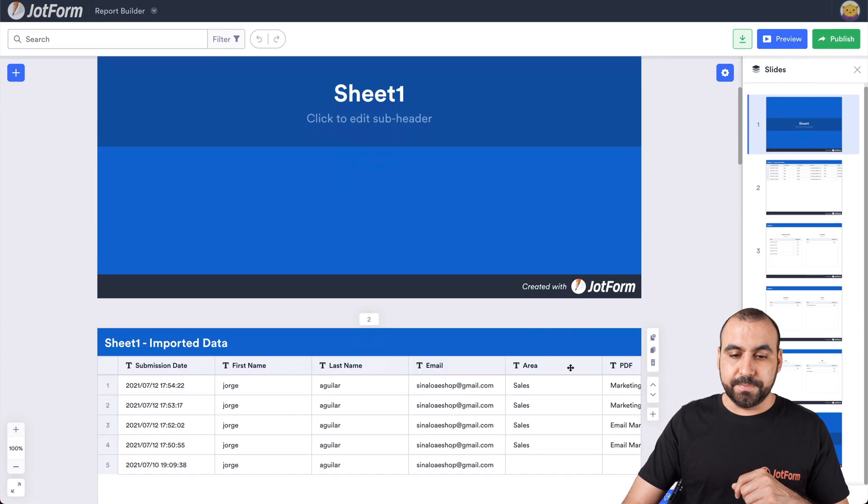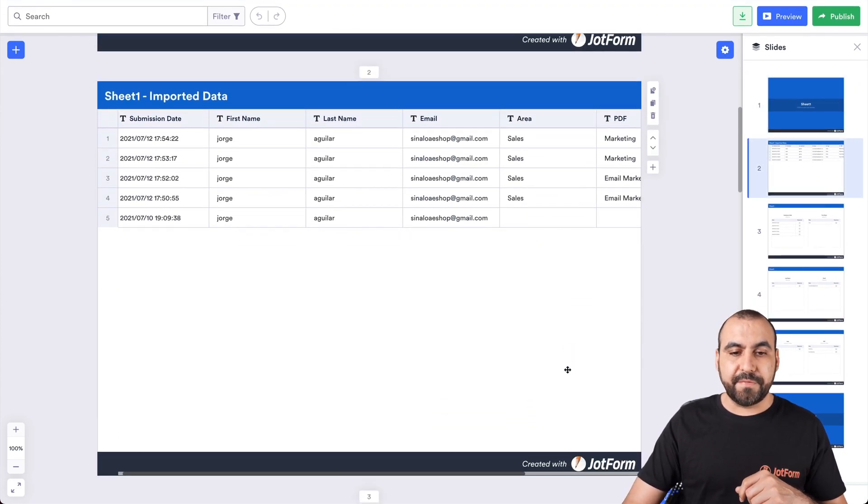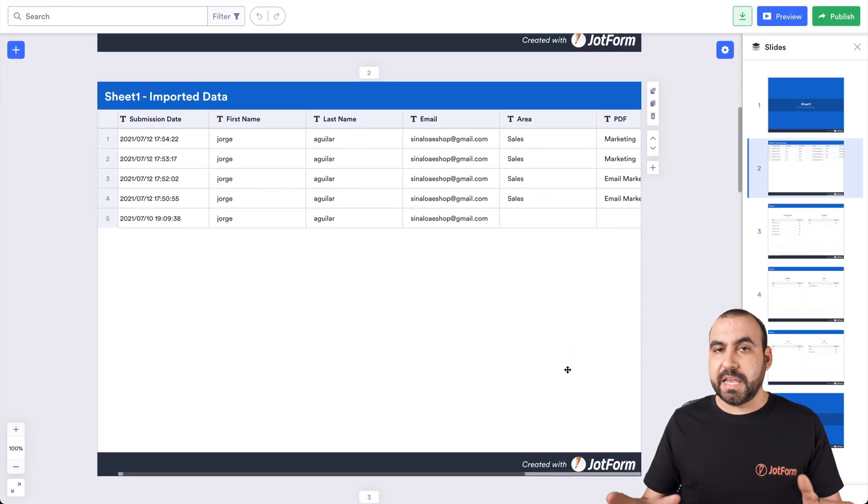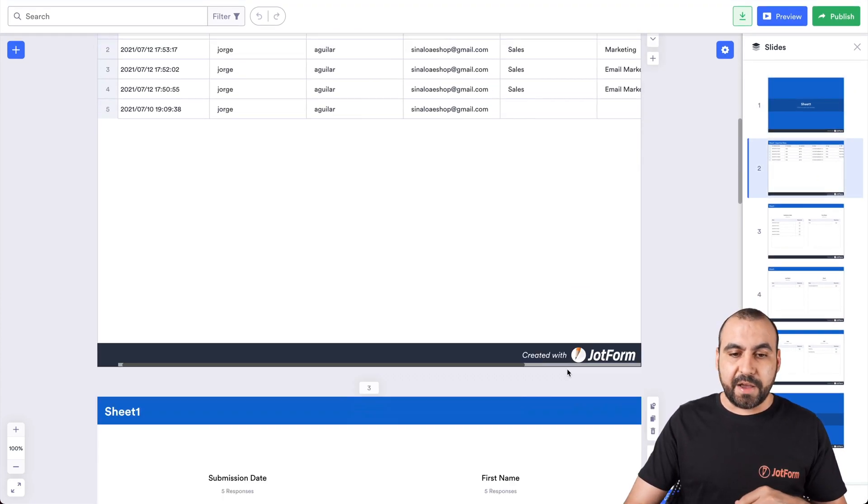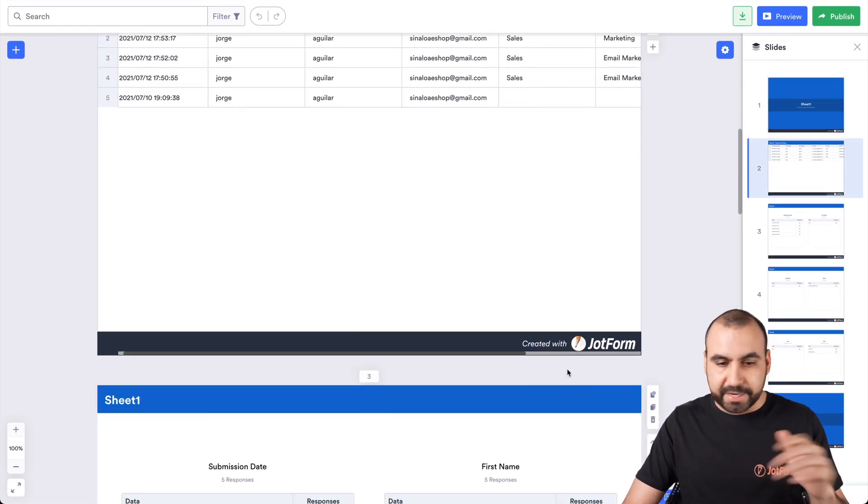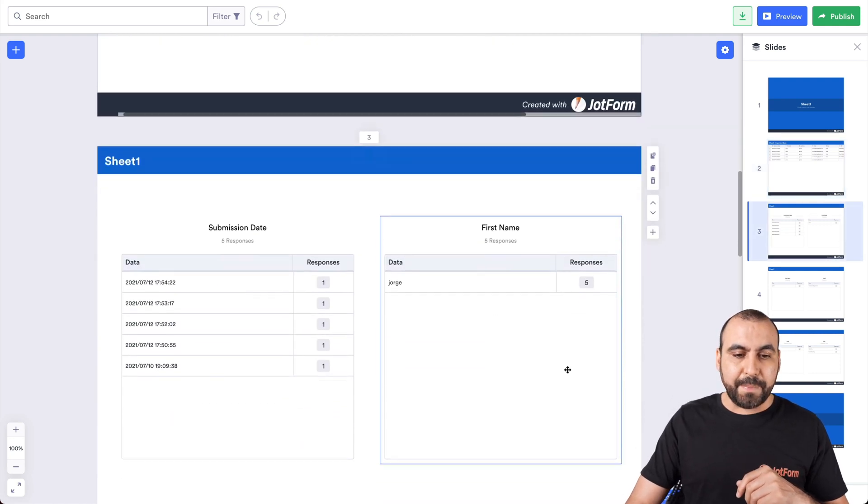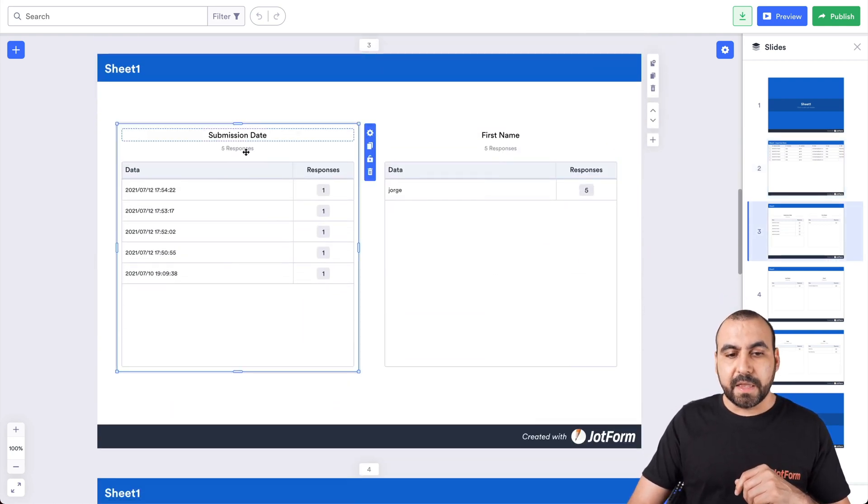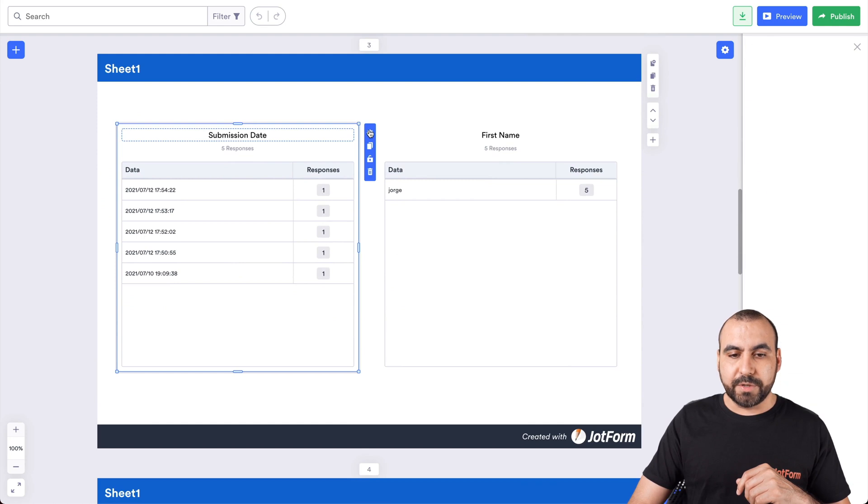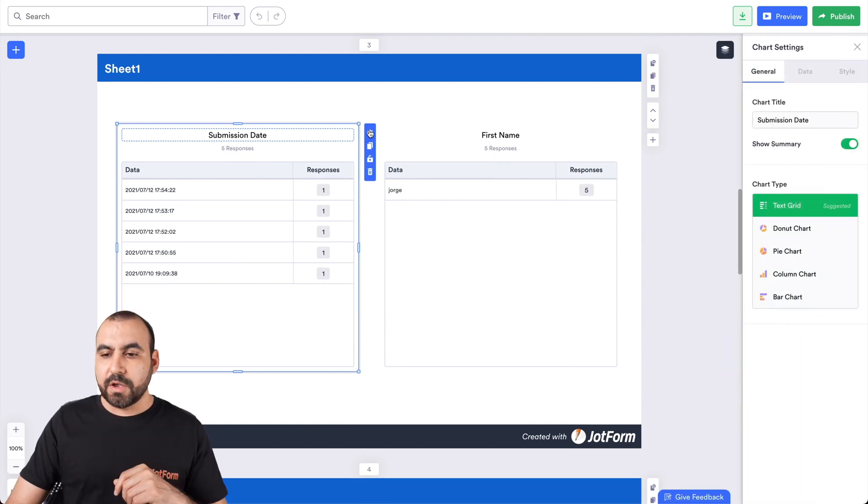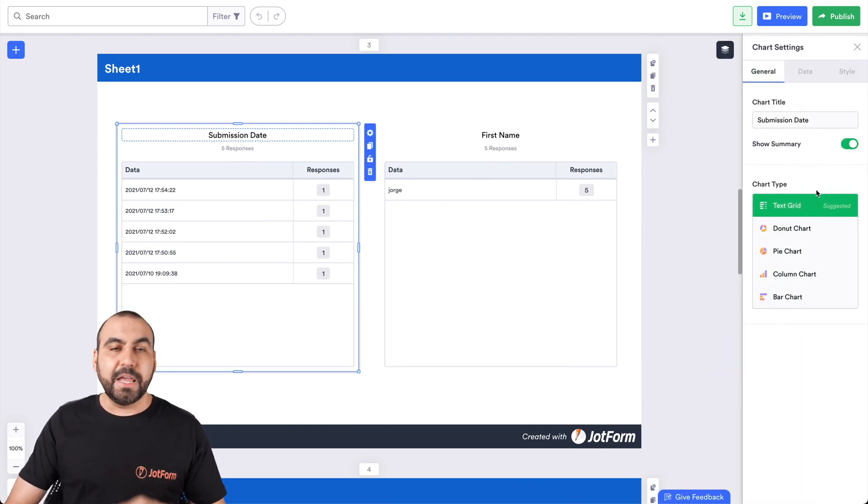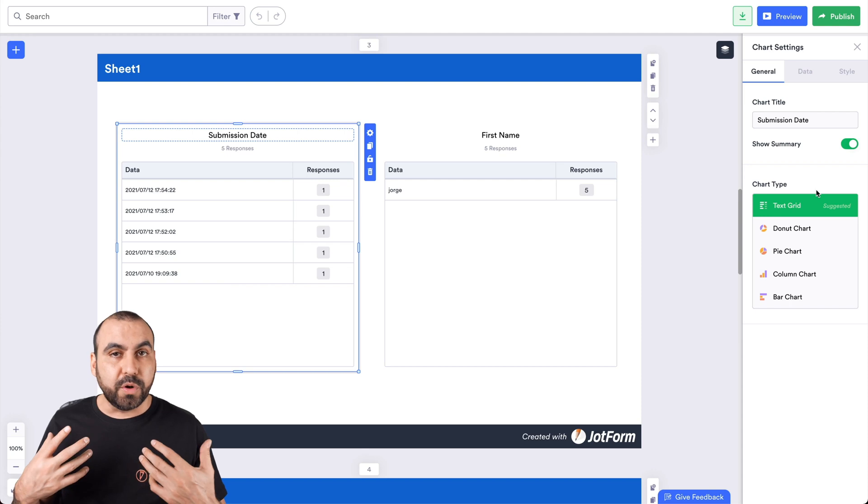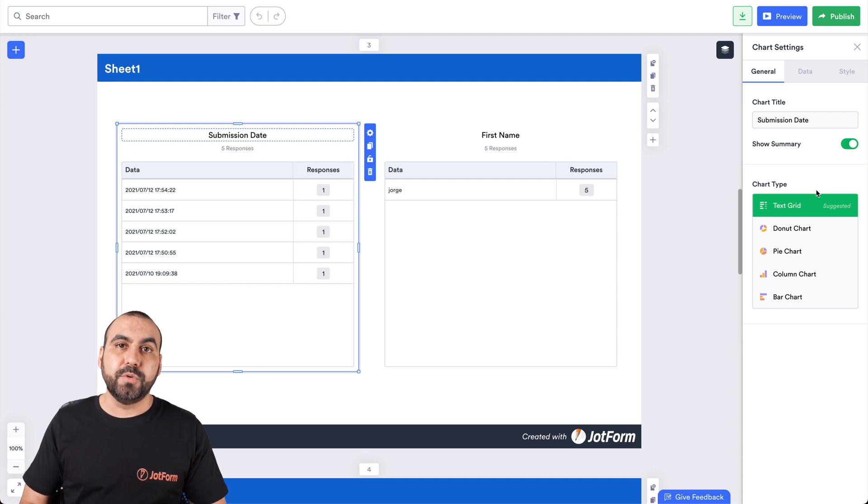So we have the data right here. We have the same sheet data that we have on our Excel. But what happens if we grab one of this information, for example, the submission date. If we select this column, we go into settings. We can select the chart type. Now, this makes it more interesting, more visual appealing to whoever's going to view the report.